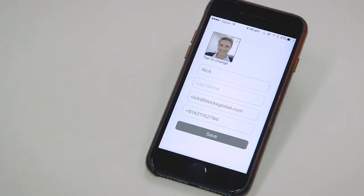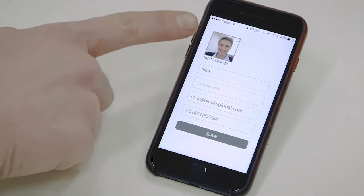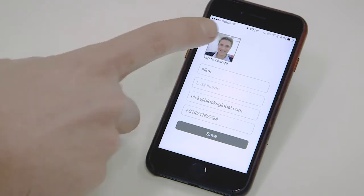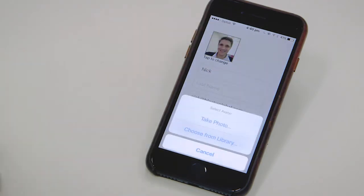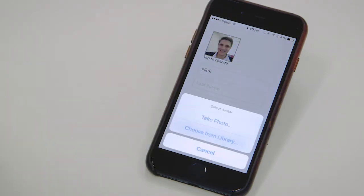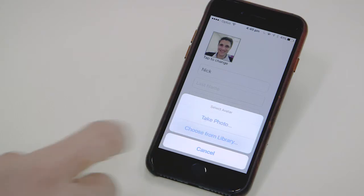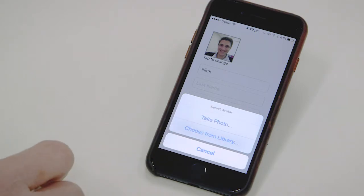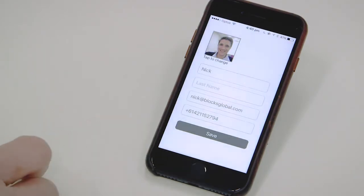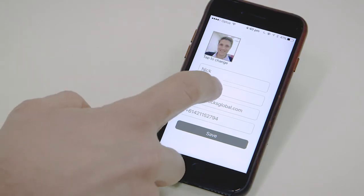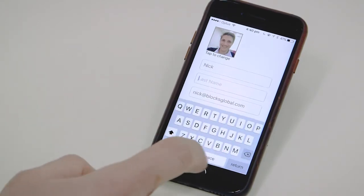When we log in for the first time, we can set our details as a supporter. We can tap on the avatar to change our photo. We can take a photo or choose a photo from our phone. We can make sure that all of the details are complete as well.